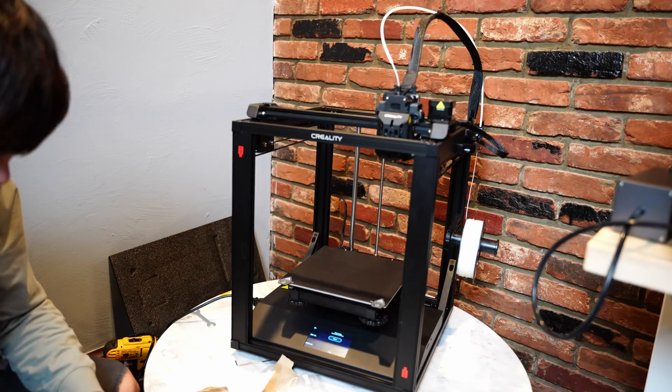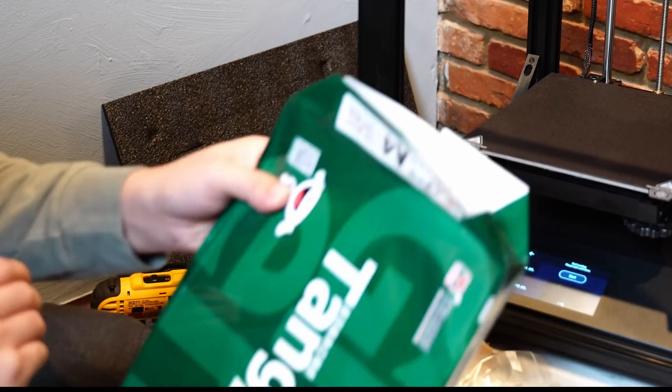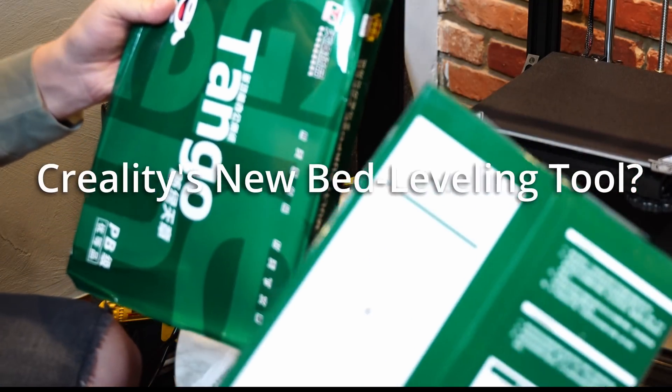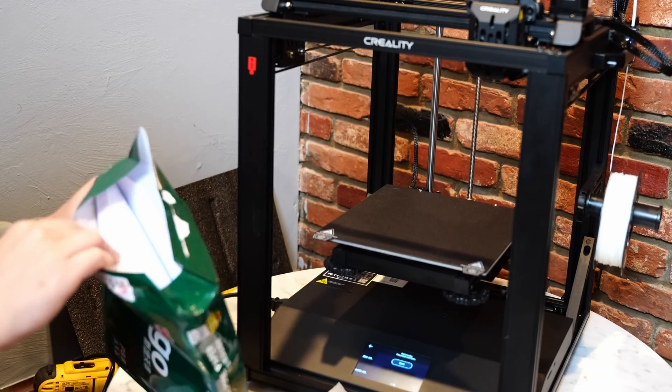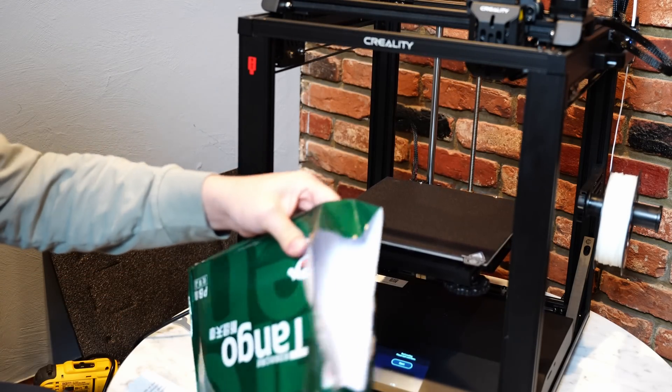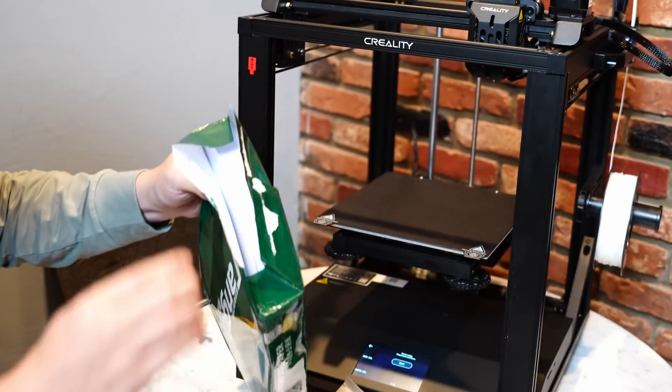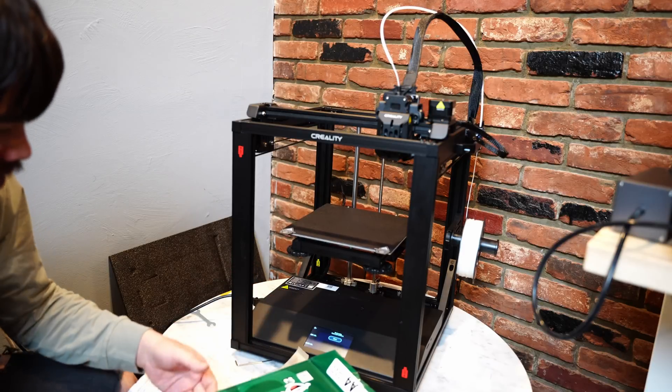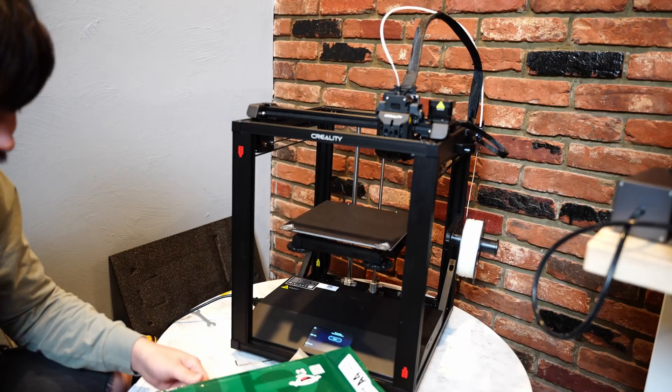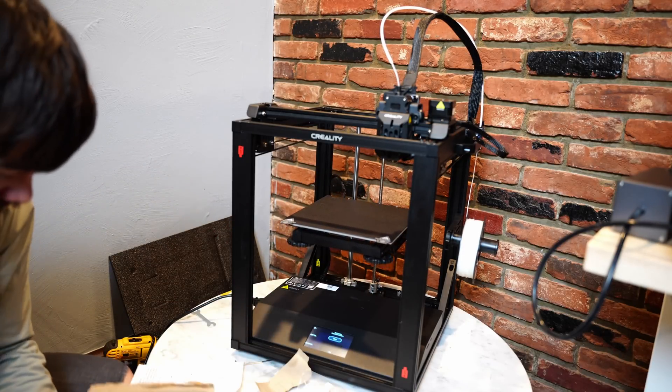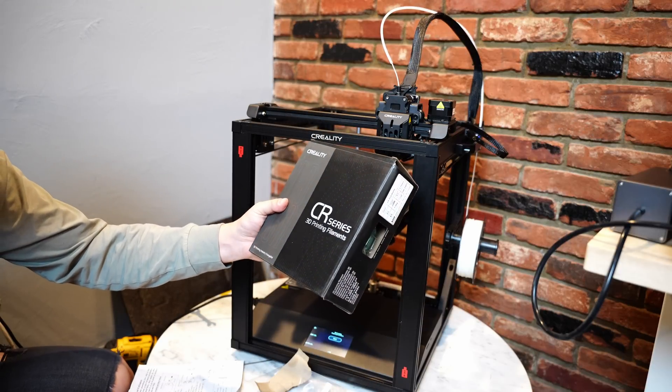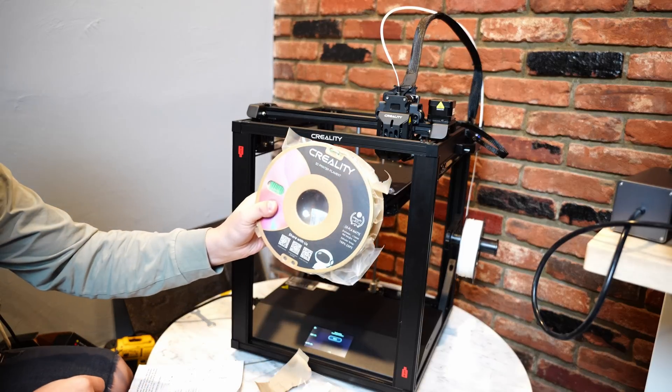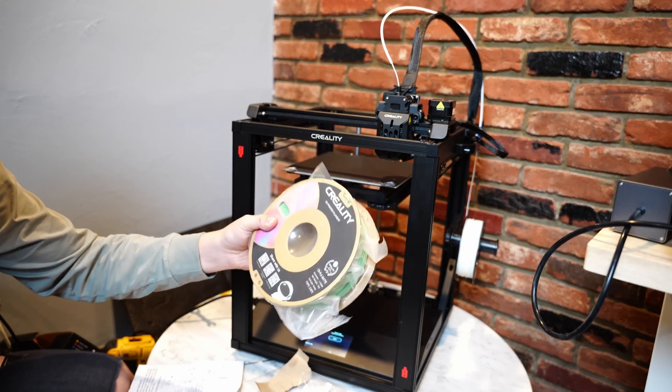Creality sent me this. They sent me two reams of paper. I don't know what this is about. I'm actually really confused right now. It's just printer paper. This is a 3D printer, it doesn't take printer paper. This is genuinely confusing. They also sent me this, which makes a little more sense. This is 3D printer filament. Here's some nice matte PLA. We'll give this a try a little bit later.